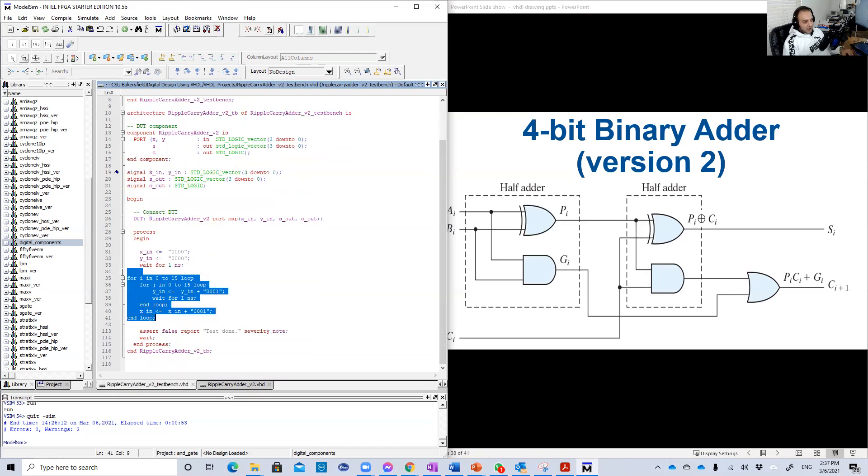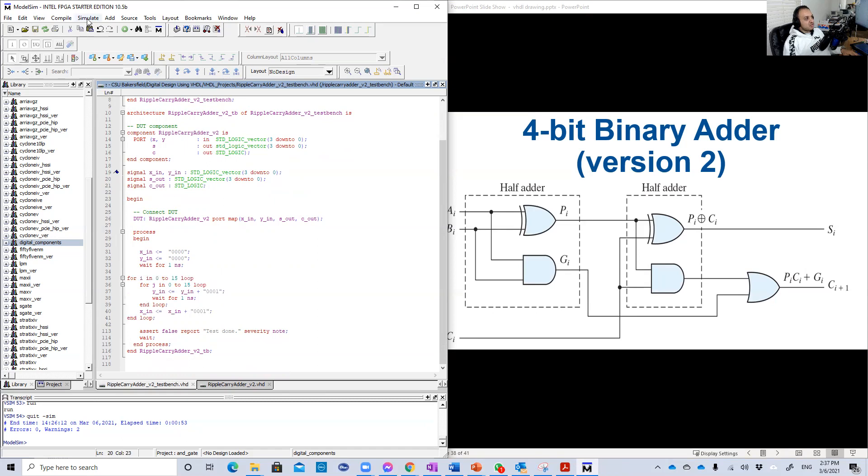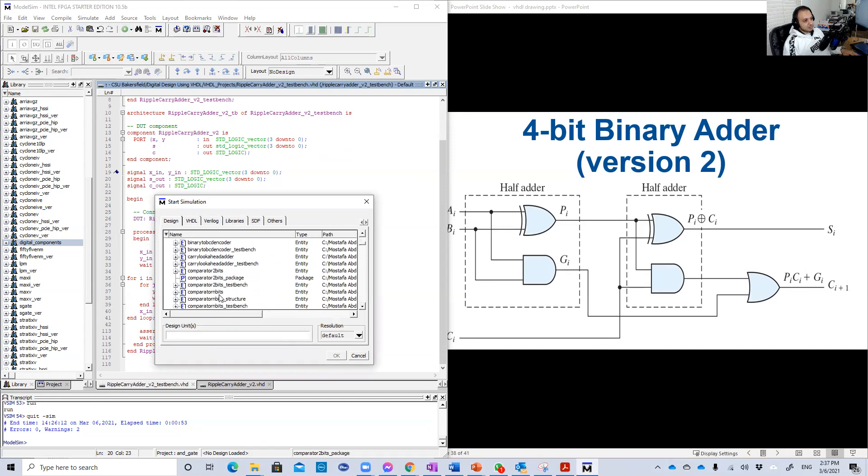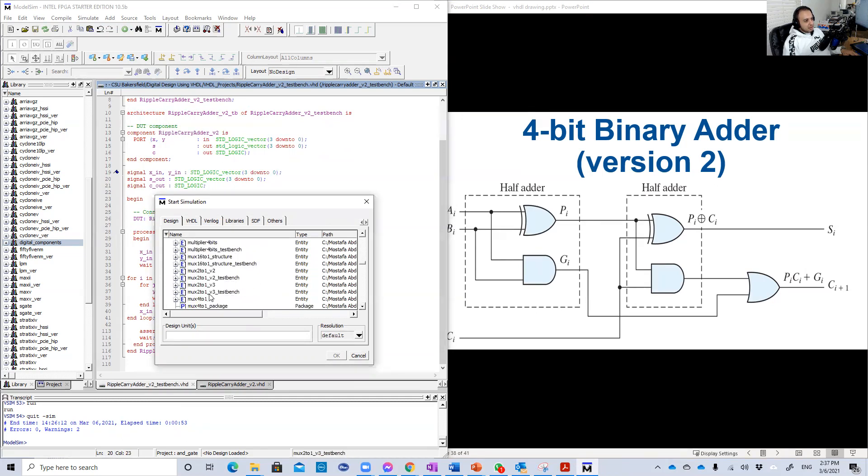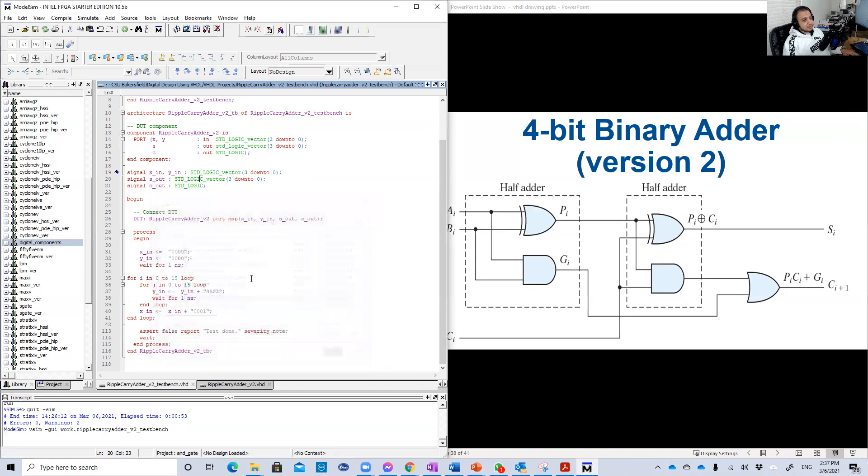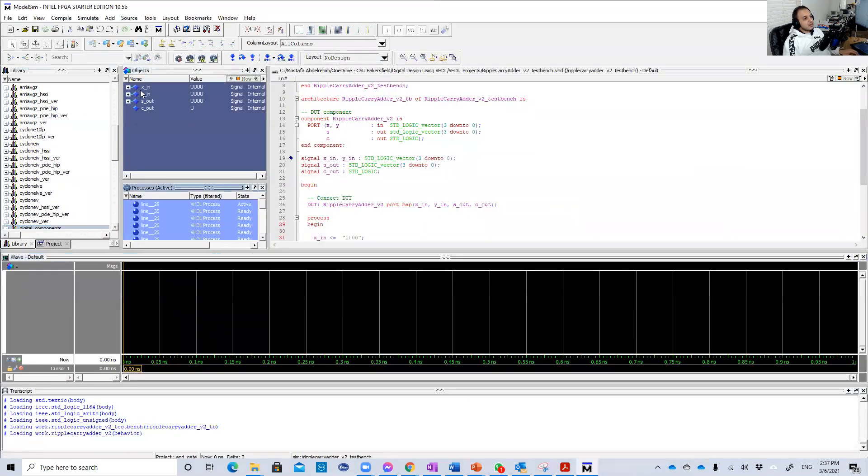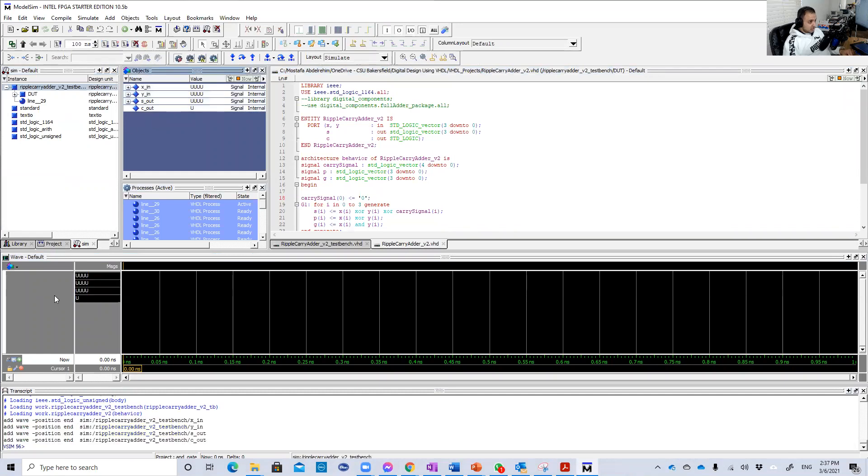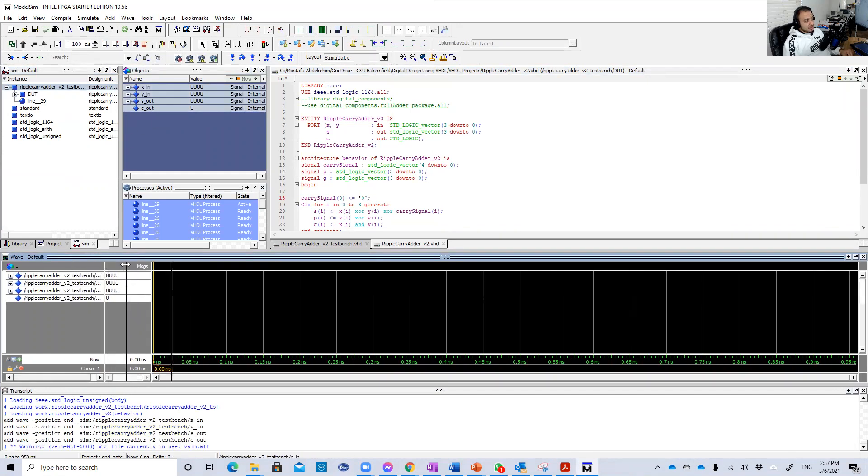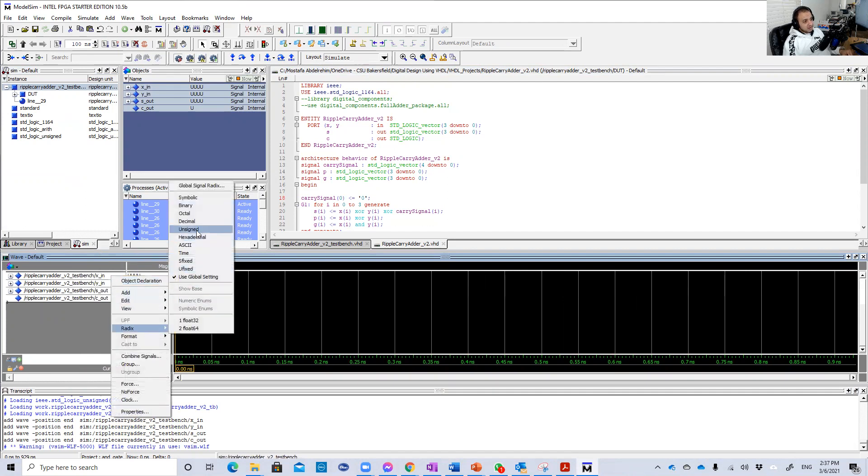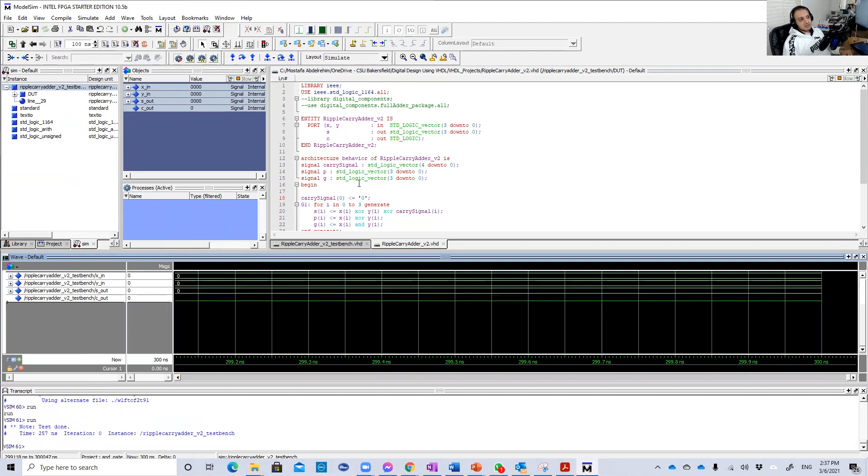And here is how to add zero and zero, zero and one, zero and two, until 15, then one and zero, one and one, one and two, until 15, and so on until 15, 15. 15 plus 15. So we're going to run this or test that. So simulate, start simulation work. Then we're going to choose ripple carry adder version two. Should be down a little bit. Yeah, this guy, ripple carry adder version two test bench. So we're going to take this here. And make them radix as unsigned. Then we're going to run for 300 nanoseconds and zoom out a little bit.